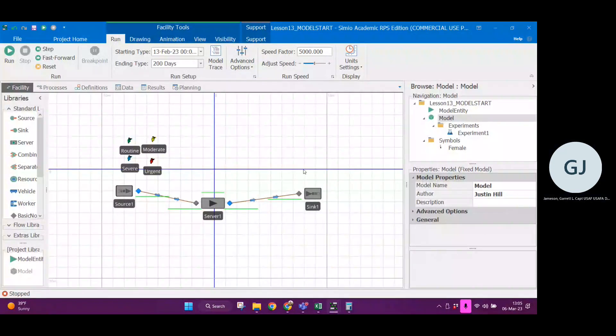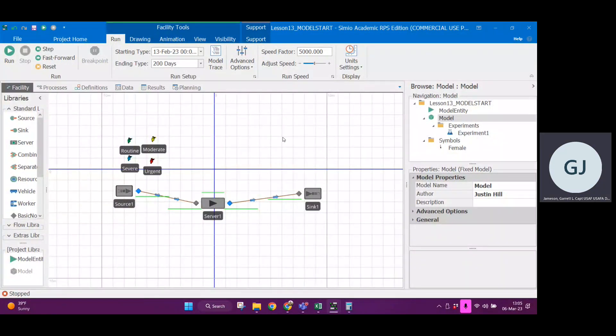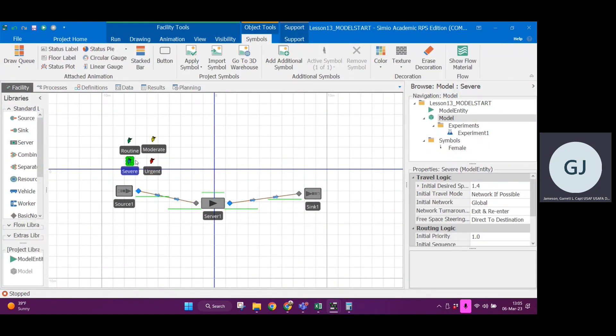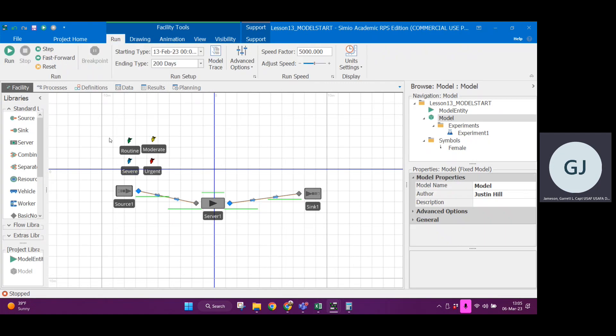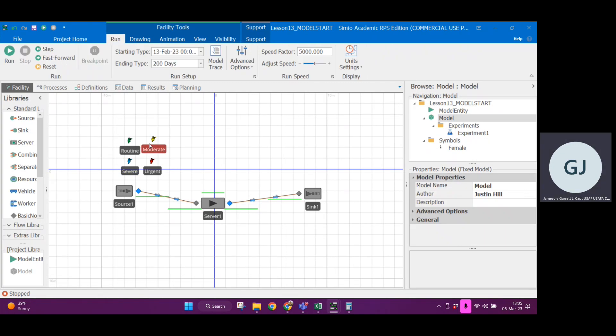Alright, y'all. So here is the lesson 13 model start. This is an example from the book that is in chapter seven. It's about an emergency medical department with patients of different severity: routine, moderate, severe, and urgent. They show up at different ratios and have different treatment times.